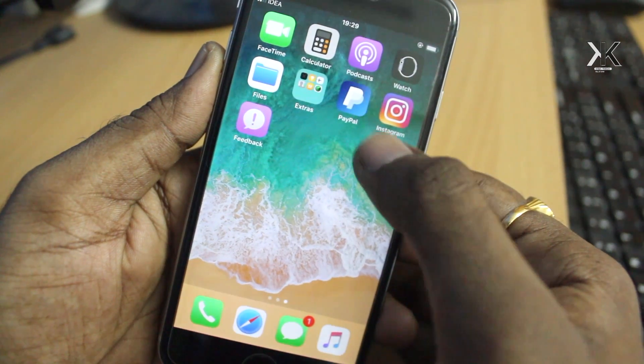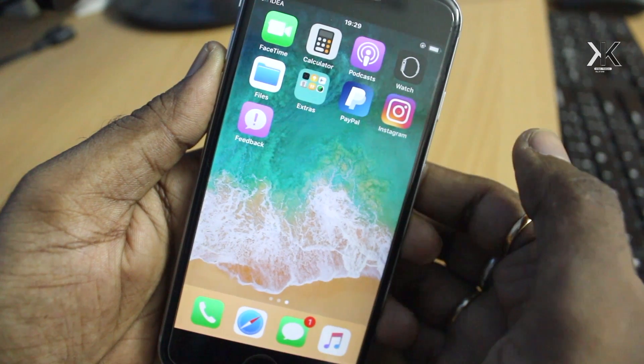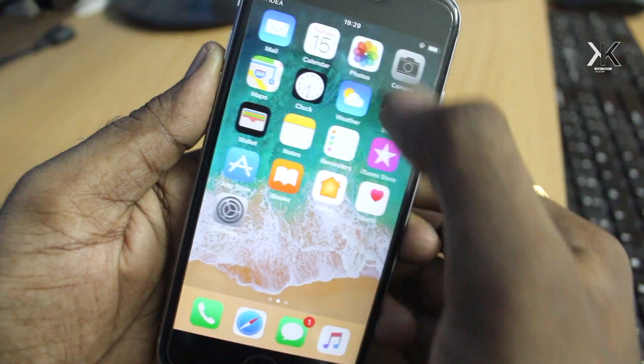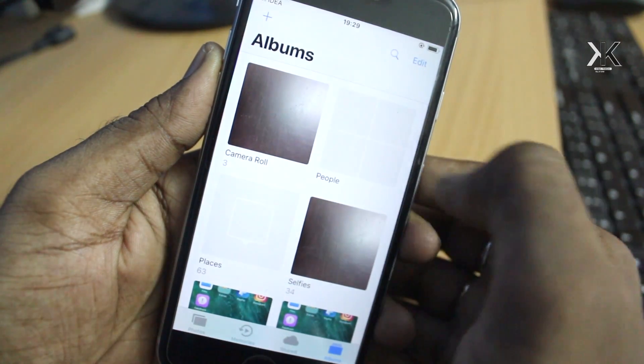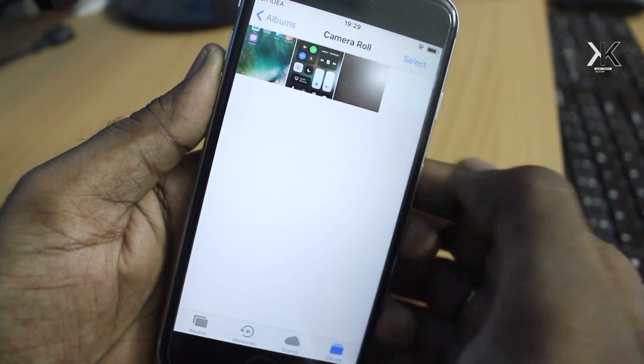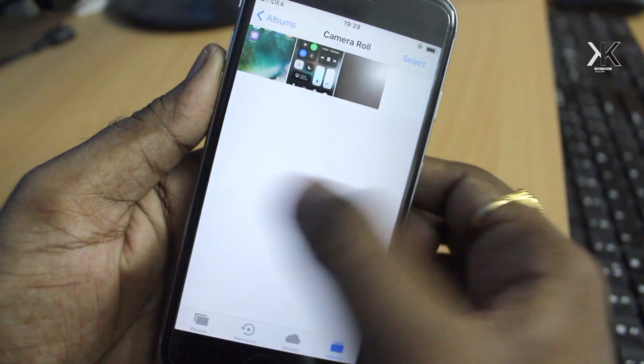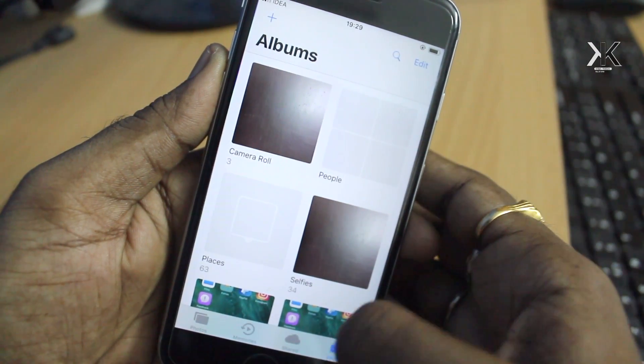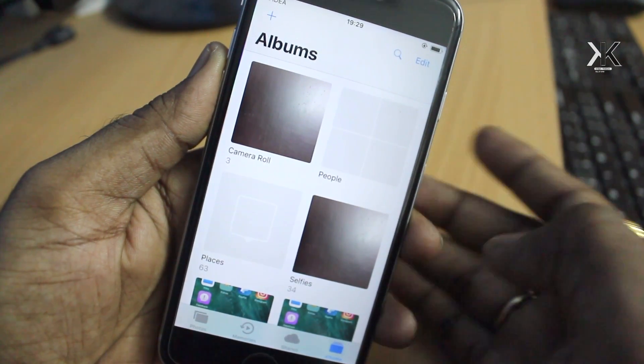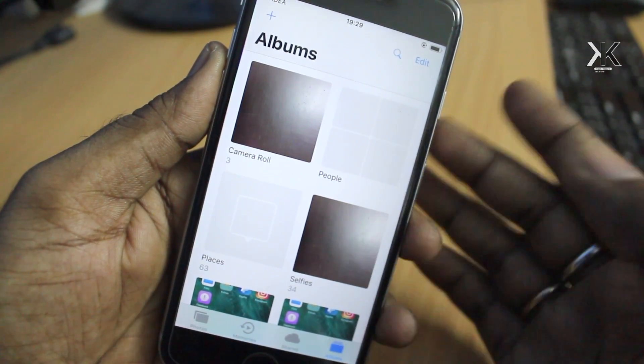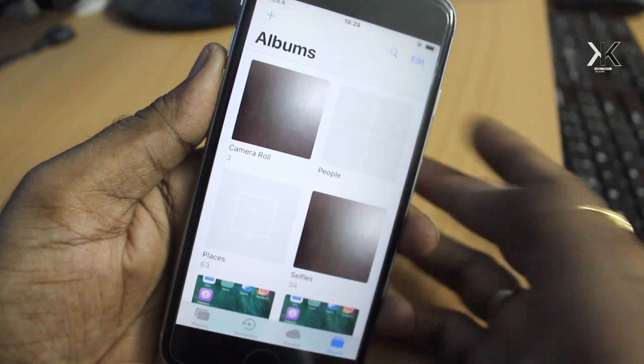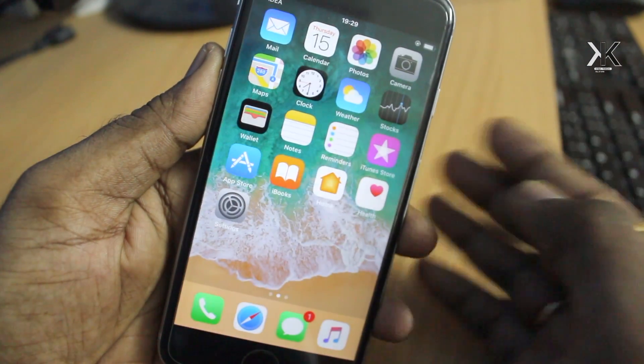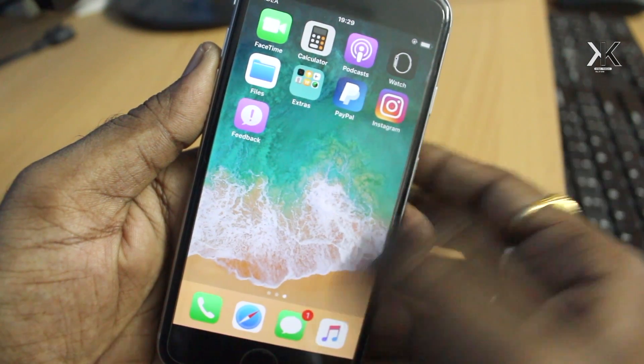As you can see I have installed some third-party apps like PayPal and Instagram. If you go to Photos I also have some photos. I'm showing this because this process will not remove any information. Even after downgrading to iOS 10, I'll prove that these apps and data will still be there.